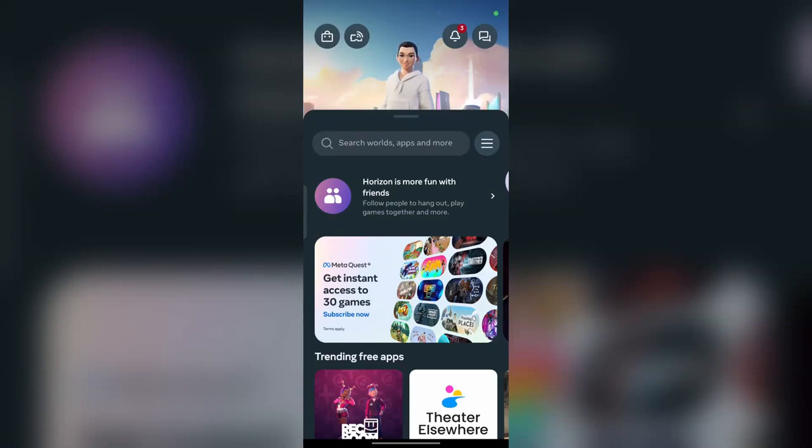Hi everyone, in today's video we will see how to enable developer mode on the MetaHorizon app.